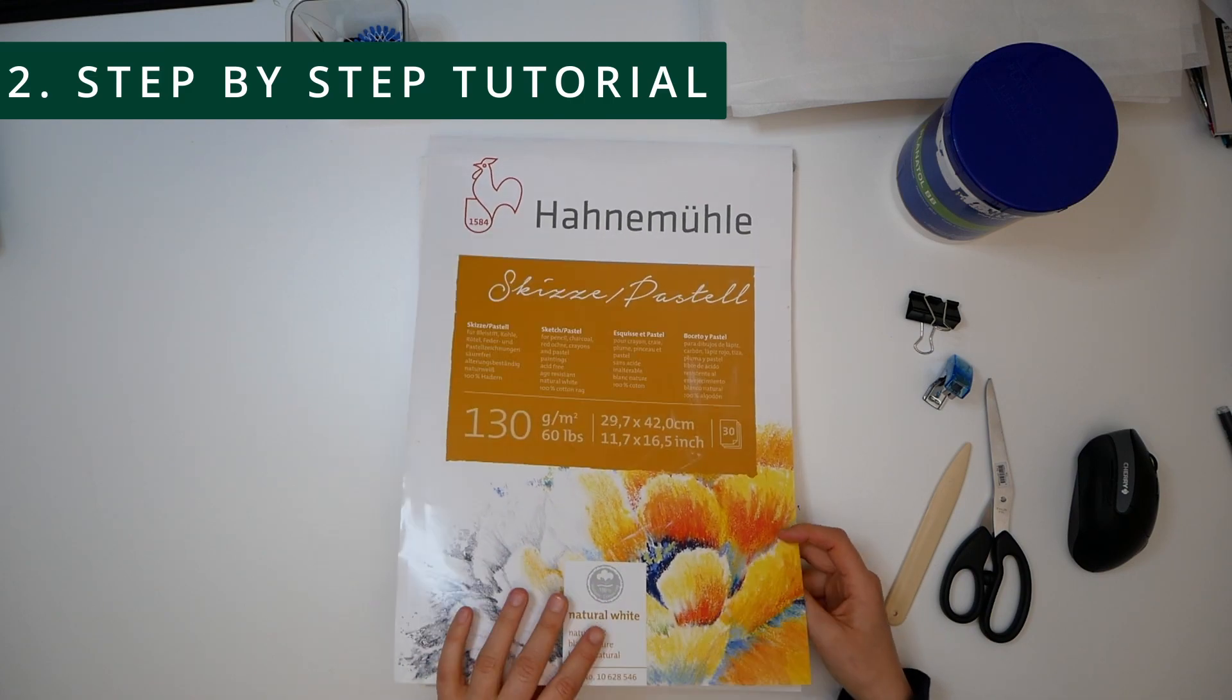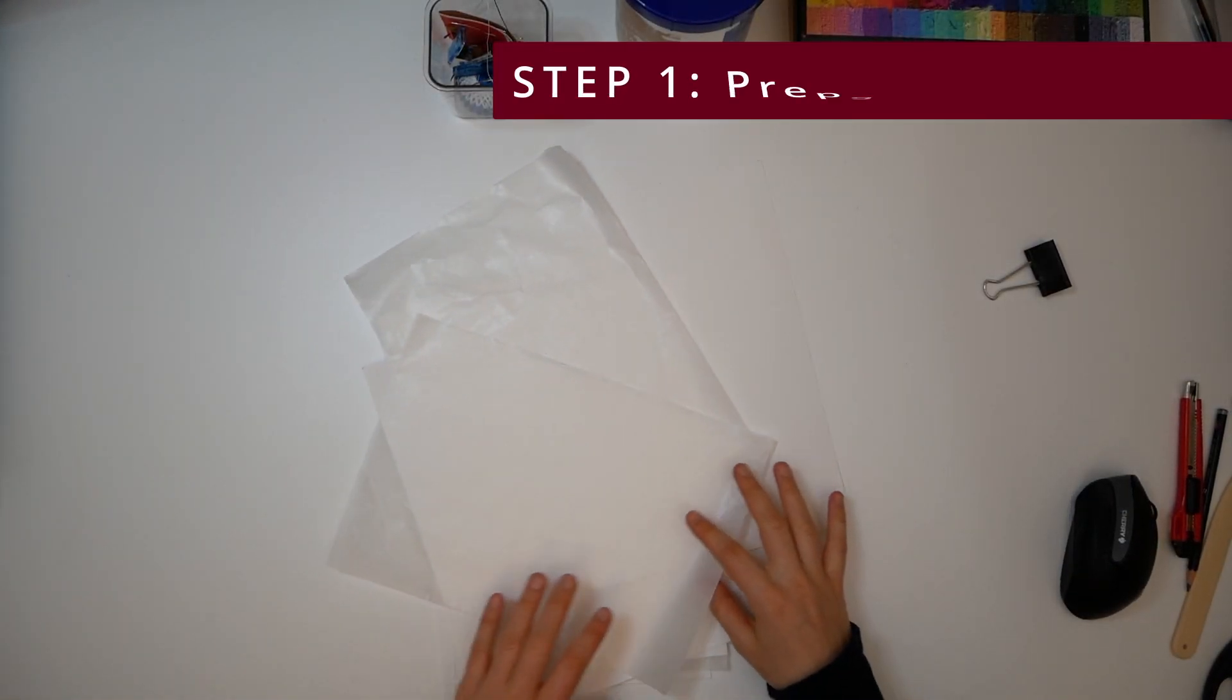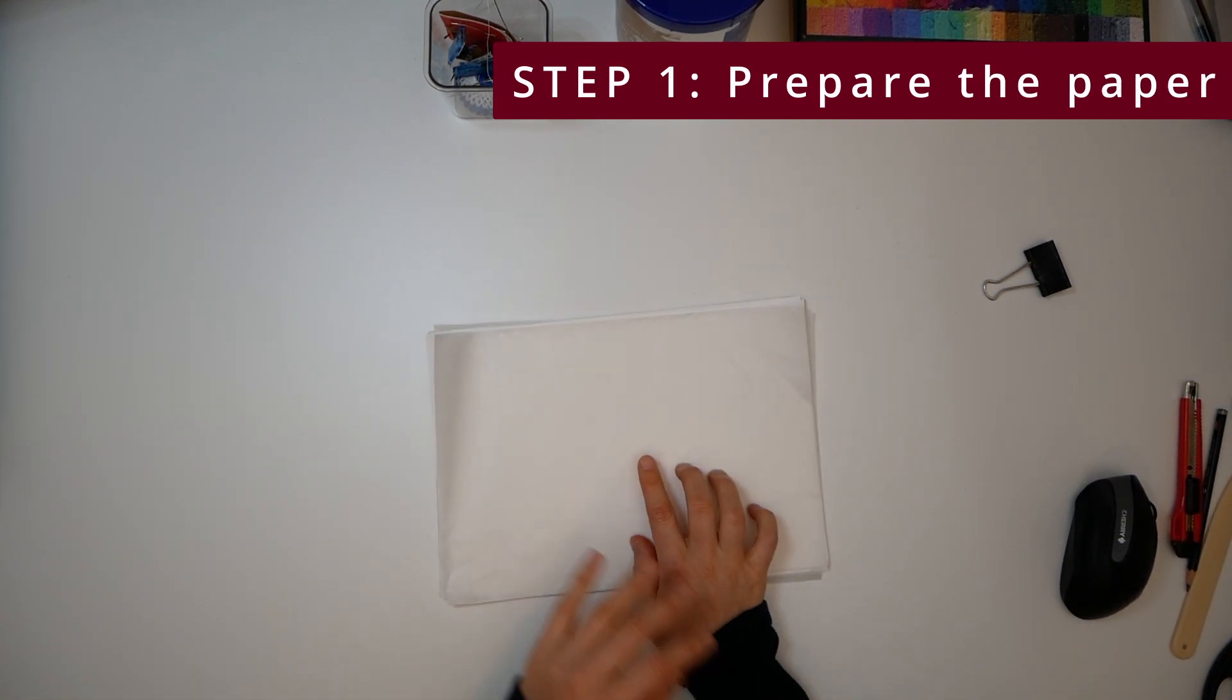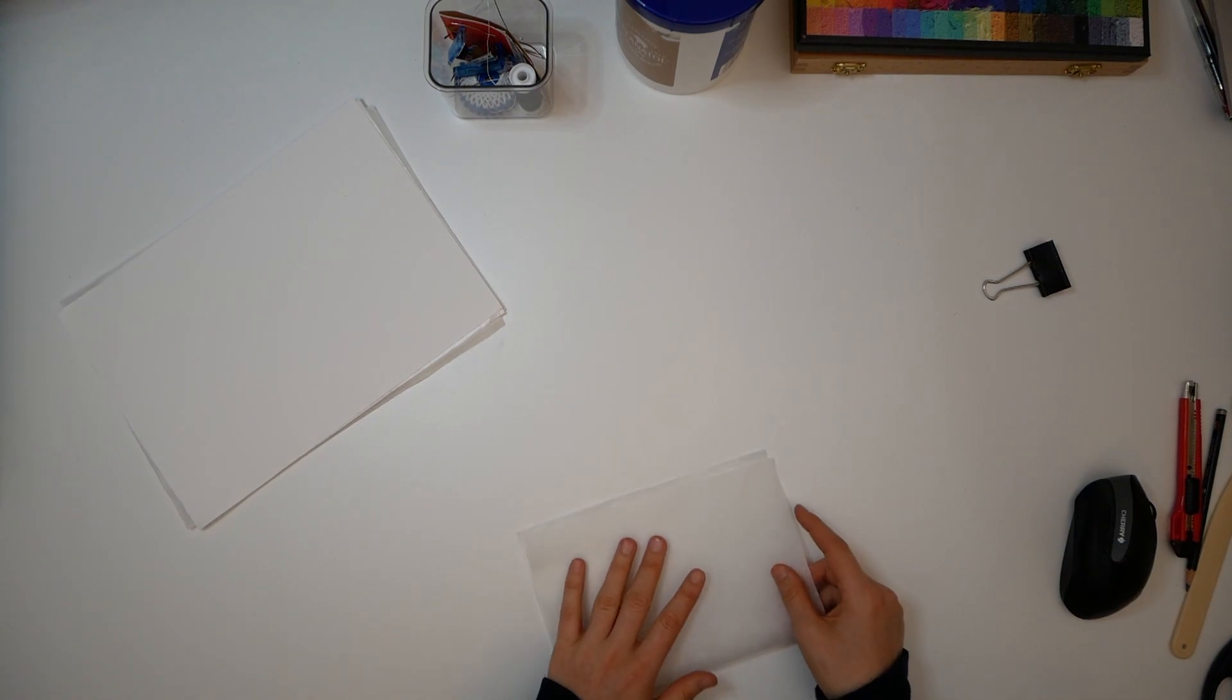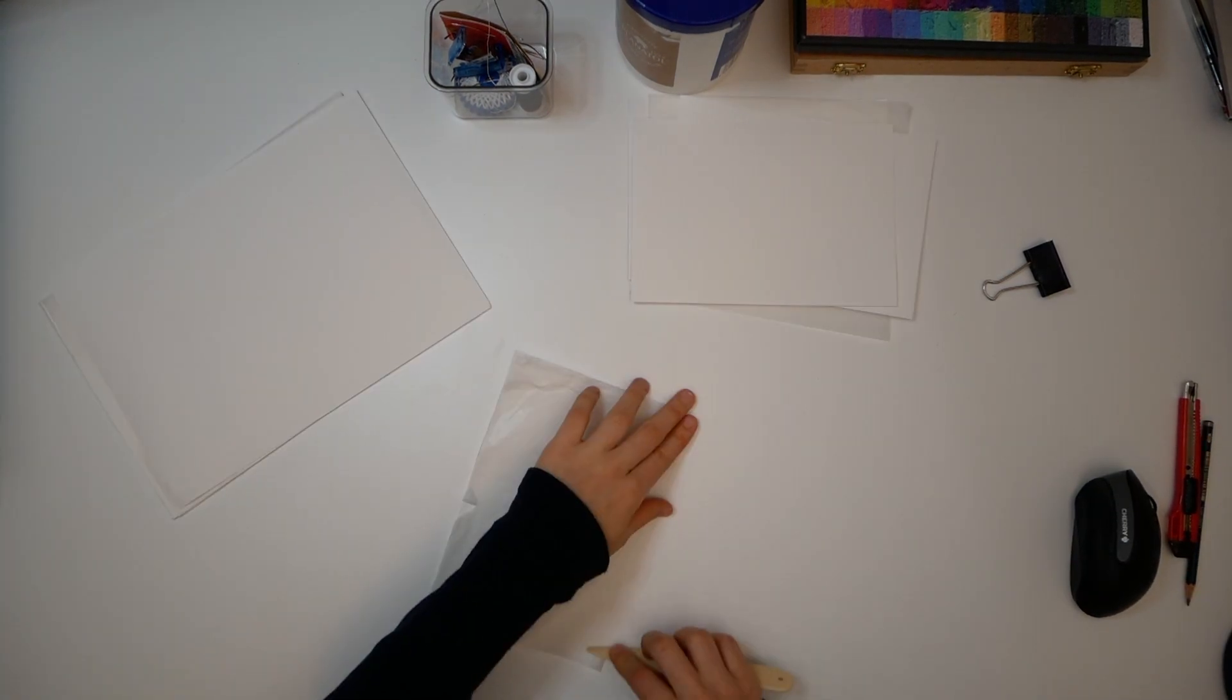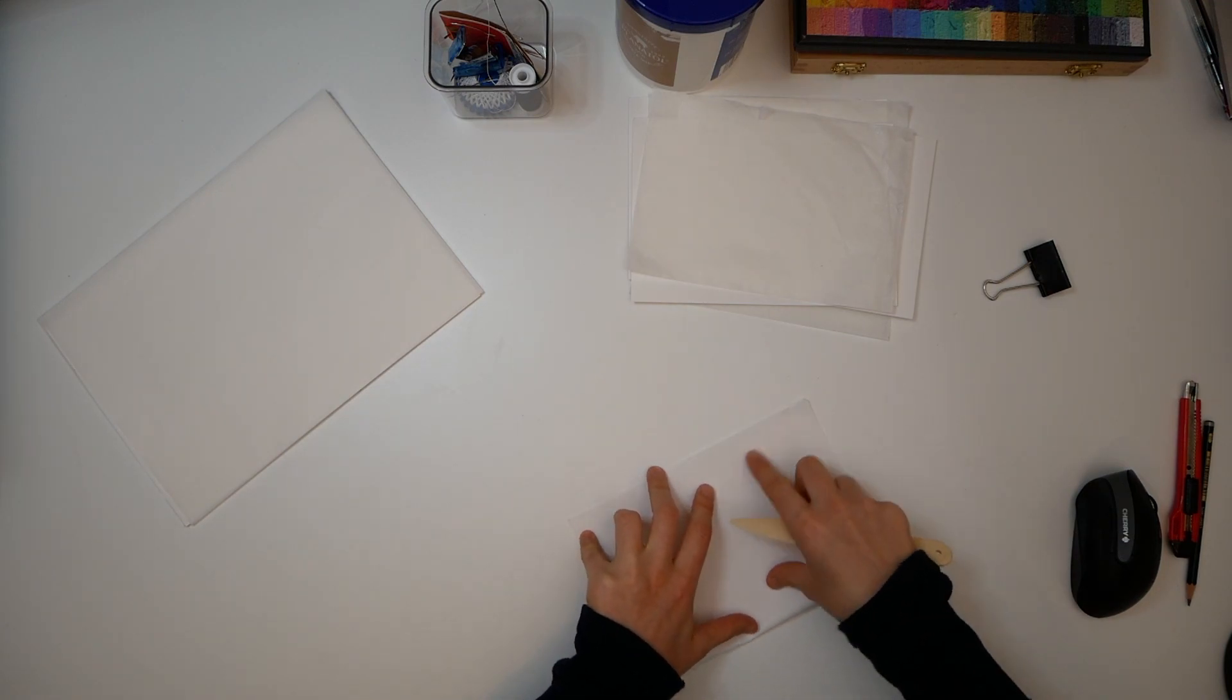Those are all the materials you need. Now let's go on with the step-by-step tutorial. First off, take out your paper, fold each page in half, and make sure the fold has a nice edge to it. Maybe you'll have to cut your tissue wrapping paper to size like I did.